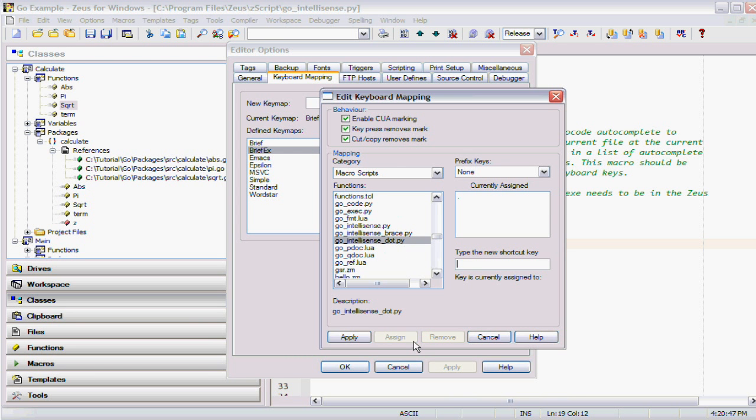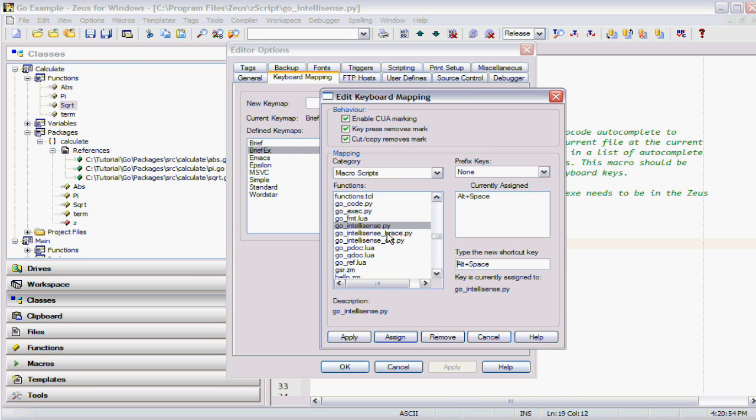I'll assign that, apply that. While I'm there I'll also do the alt space, and that's tied to the Go IntelliSense function. So I've got the two Python macros now bound.